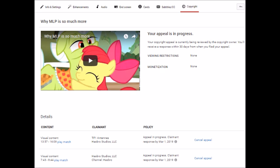I mean, I found a website in French that's called TF1 something, and it basically seems to be just like a French Netflix, but I have no idea if the TF1 that's claiming my My Little Pony video is this TF1.